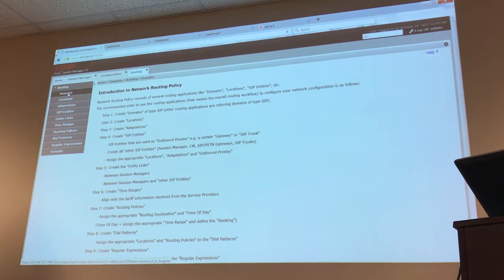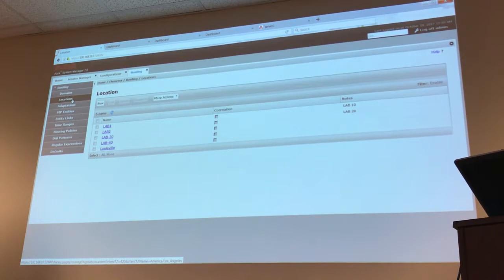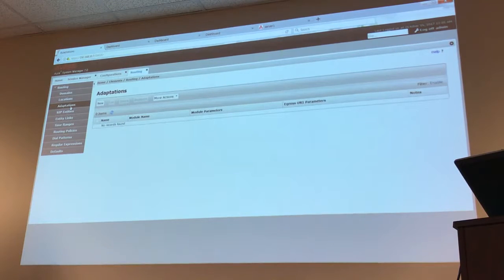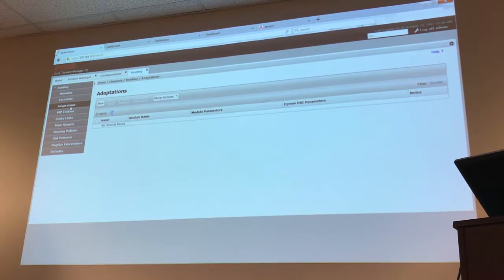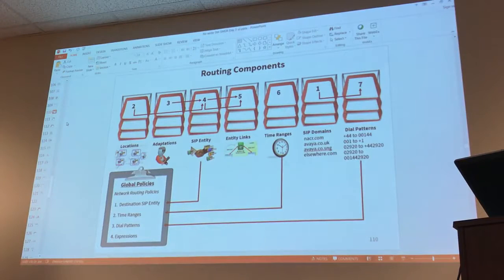You just go and check your domains - do you have all of the domains you need? Locations - do you have all of your locations? Adaptations - do you need to create adaptations? Maybe you're trying to modify the dial number or the caller ID, or you're trying to send this to a third-party application. Then SIP entities, then entity links. You just follow the order you see in this menu and you don't have to remember it.